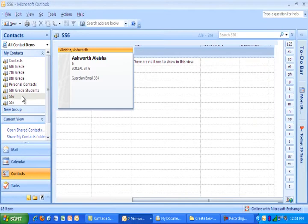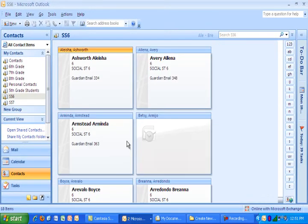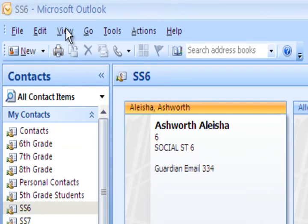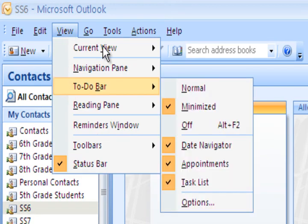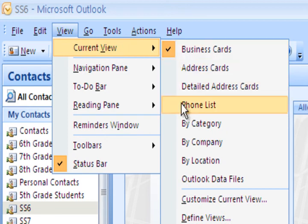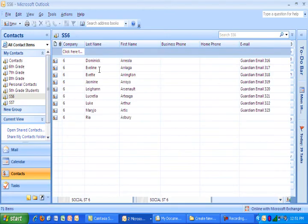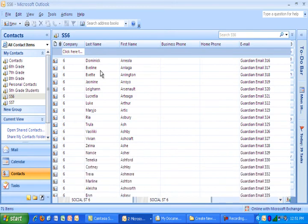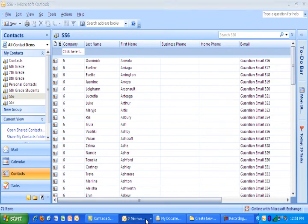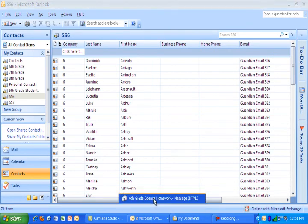Here I'm clicking on social studies six and it looks like this. And maybe what you want to do, just to look at it a little bit better, is go to view, current view, and then you're going to select phone list. And now it looks like this. And it's important that we put them in folders. Because when we go to make that final mass email. So let me go back to that email.